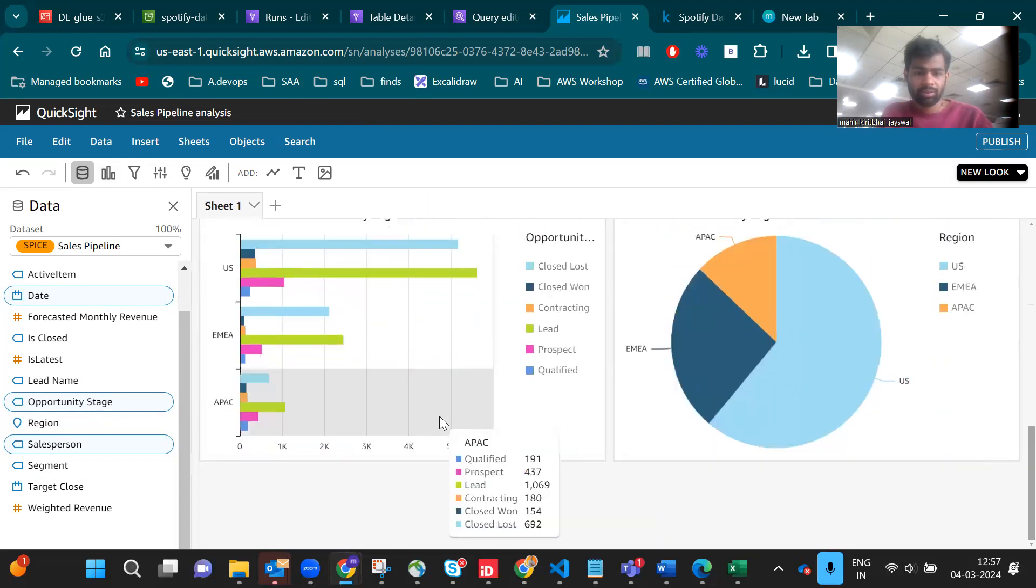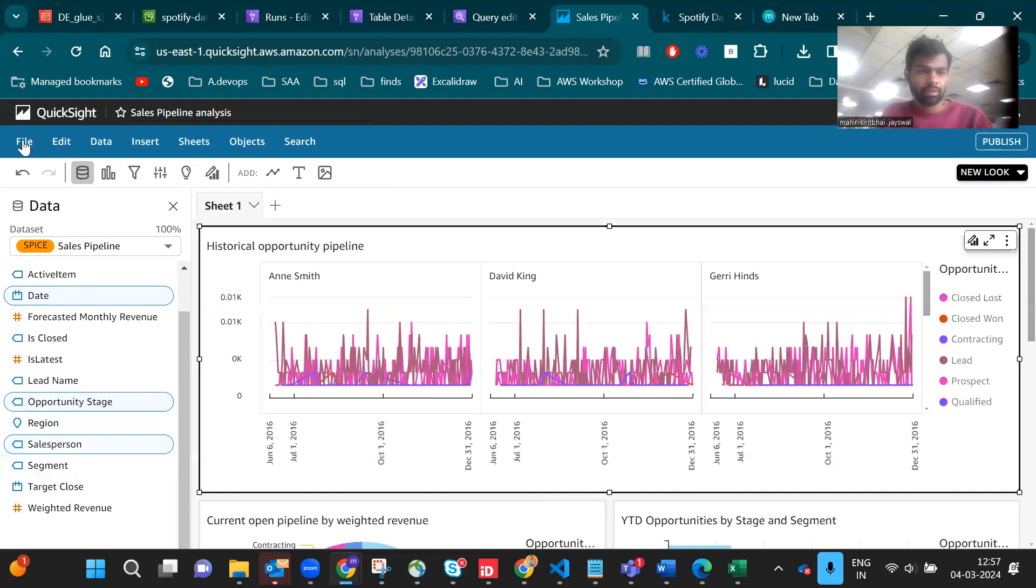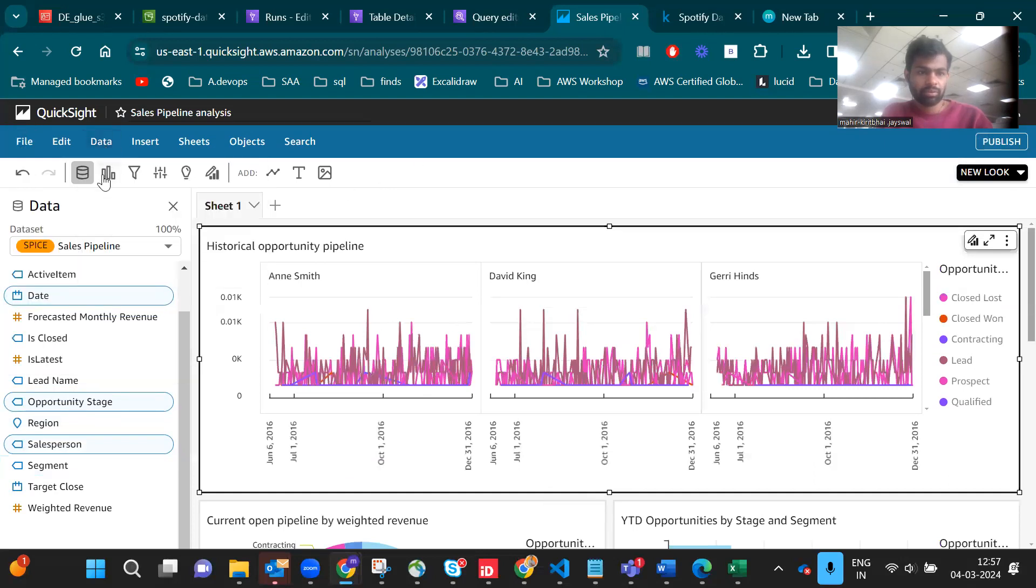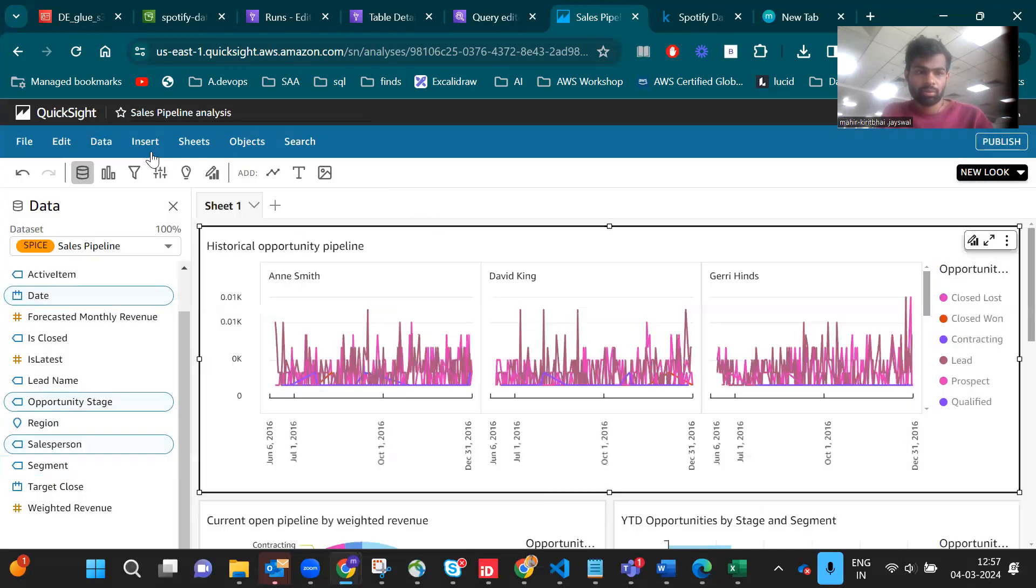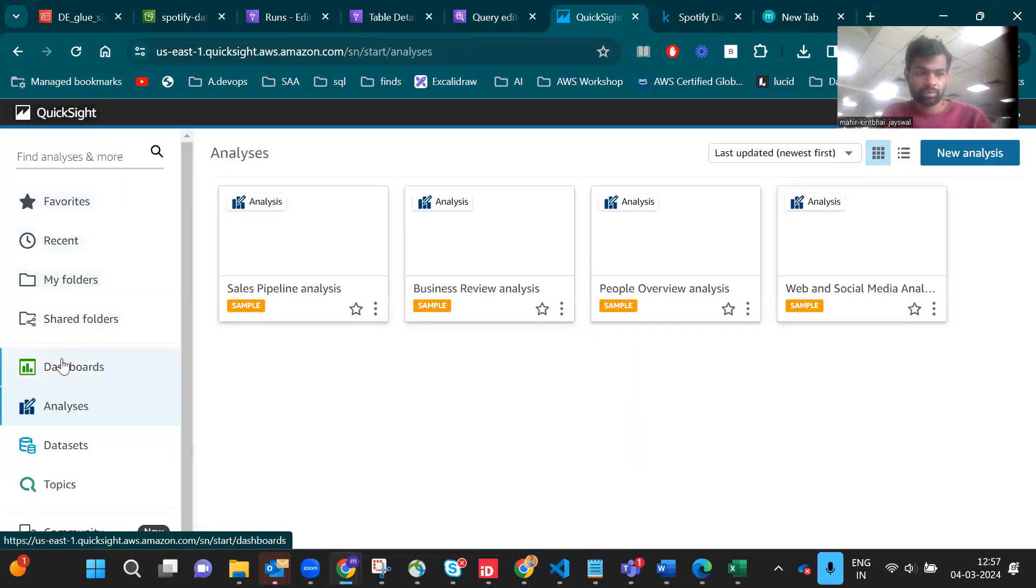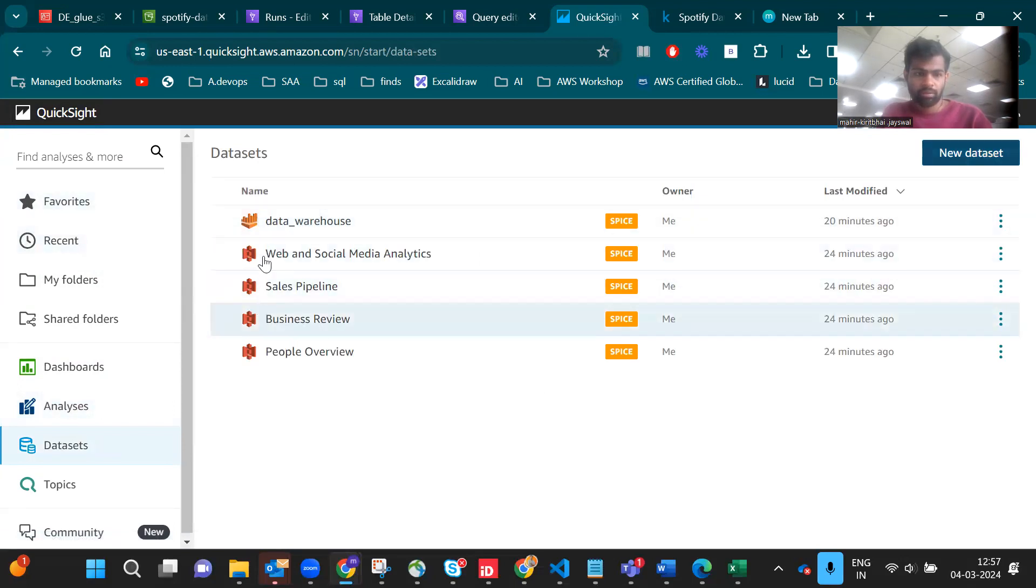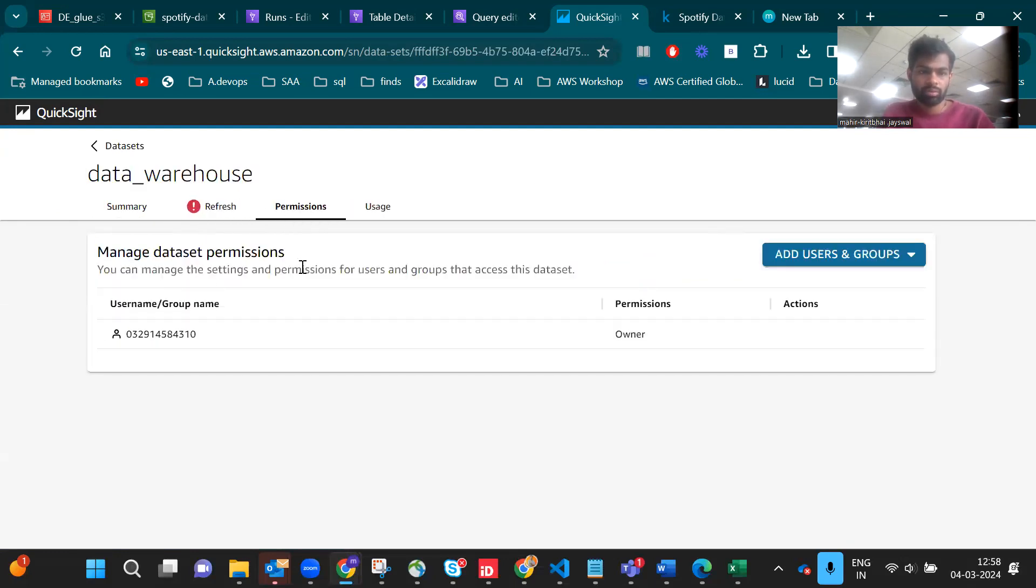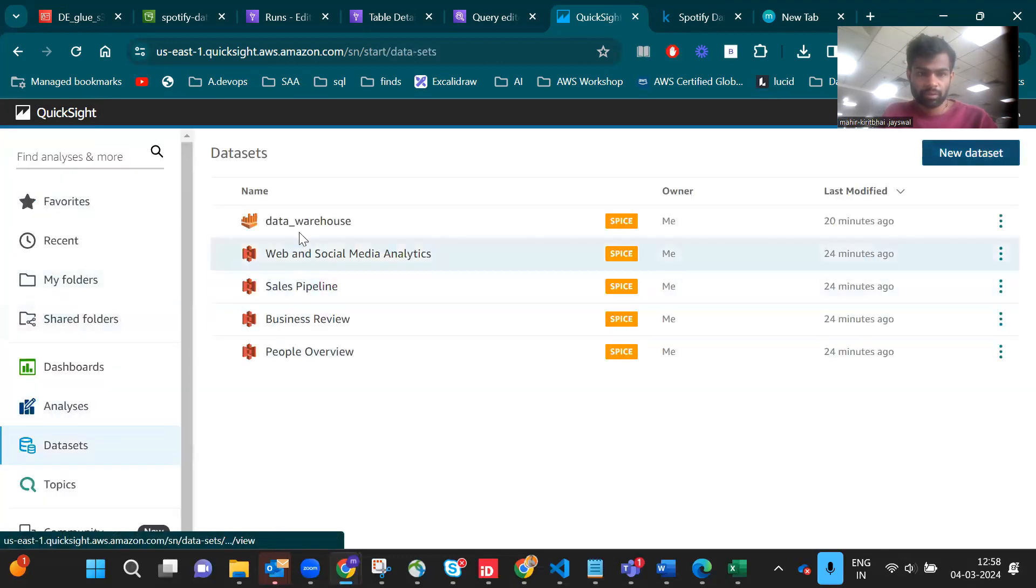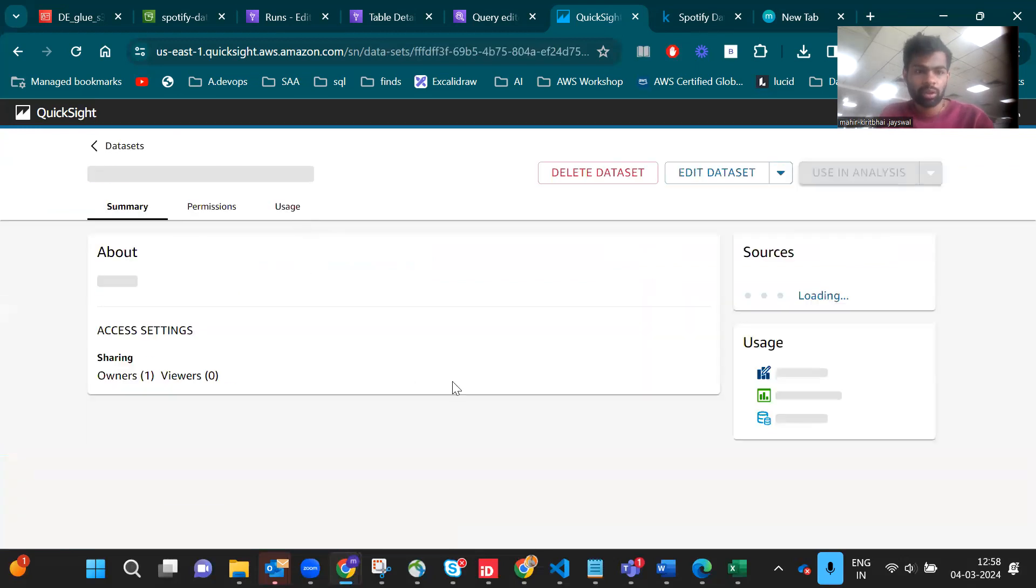You can create so many things but for us we have to go to datasets because we need to use our own data. We have to use our data warehouse dataset. This is the data warehouse we created in Glue.